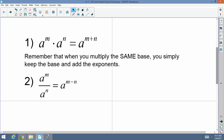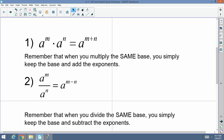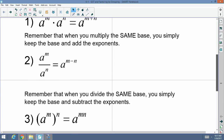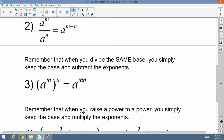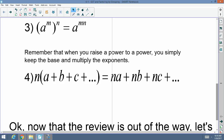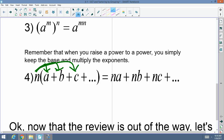A to the m divided by a to the n equals a to the m minus n. When you divide the same base, you keep the base and subtract the exponents. When you raise a power to a power, please remember that you keep the base and multiply the powers — you're going to distribute the outside exponent to all the exponents inside of the parentheses. And remember the distributive property: when I have an outside number being multiplied to a polynomial, I'm going to distribute that outside value or monomial to every single term.